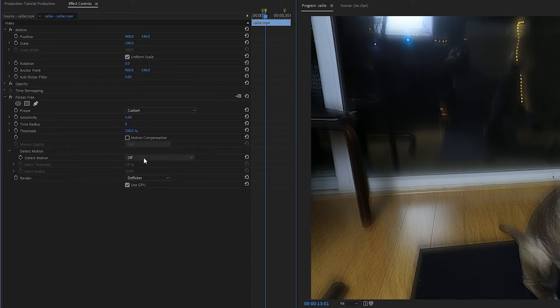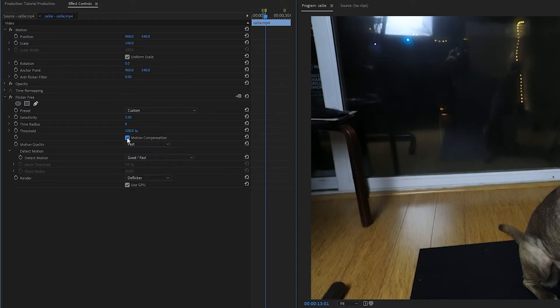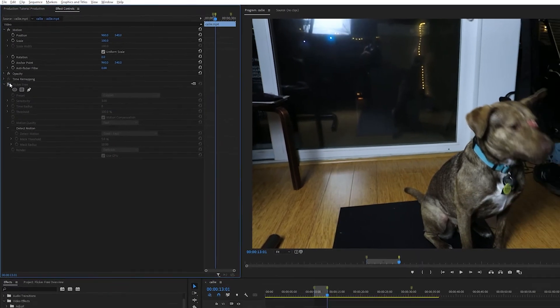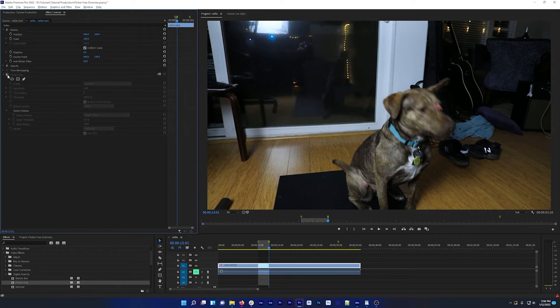Anyway, to remove more of this blur, we can turn on both Detect Motion and Motion Compensation. And now when I toggle flicker free on and off, you can see that the moving objects in the frame look about the same. So this is adding flicker removal without adding motion blur.